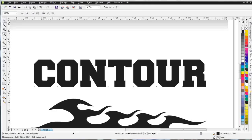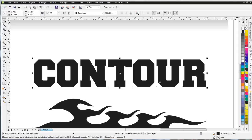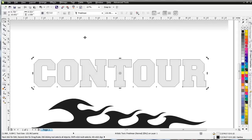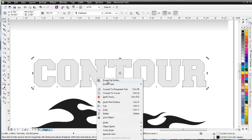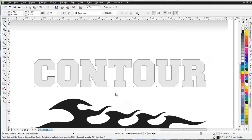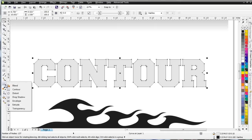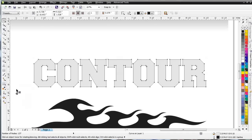Let's start out with this text here, which is Contour. I'm going to fill this with a light gray, outline it with black, and right-click and select Convert to Curves. I'm going to come over here to my Interactive Tools, starting with the Blend, and come down to Contour.